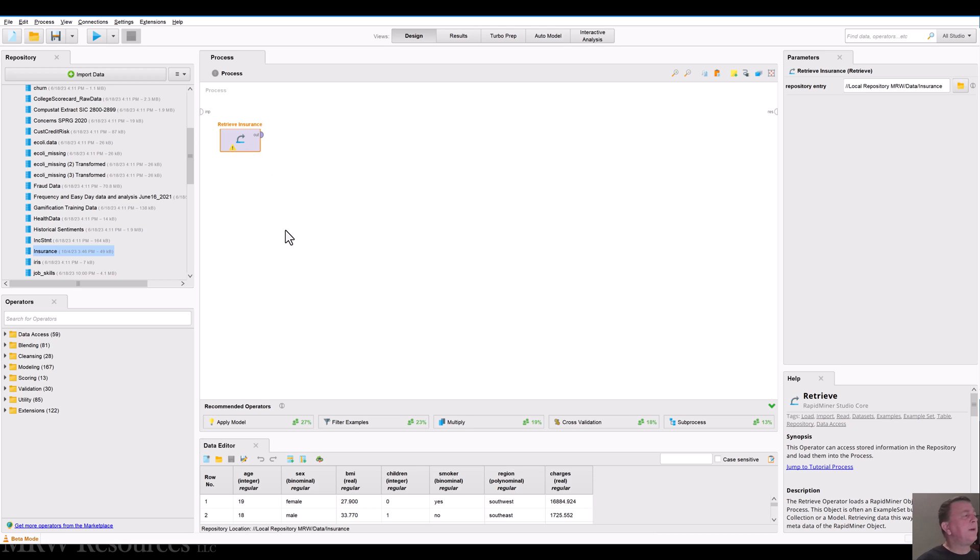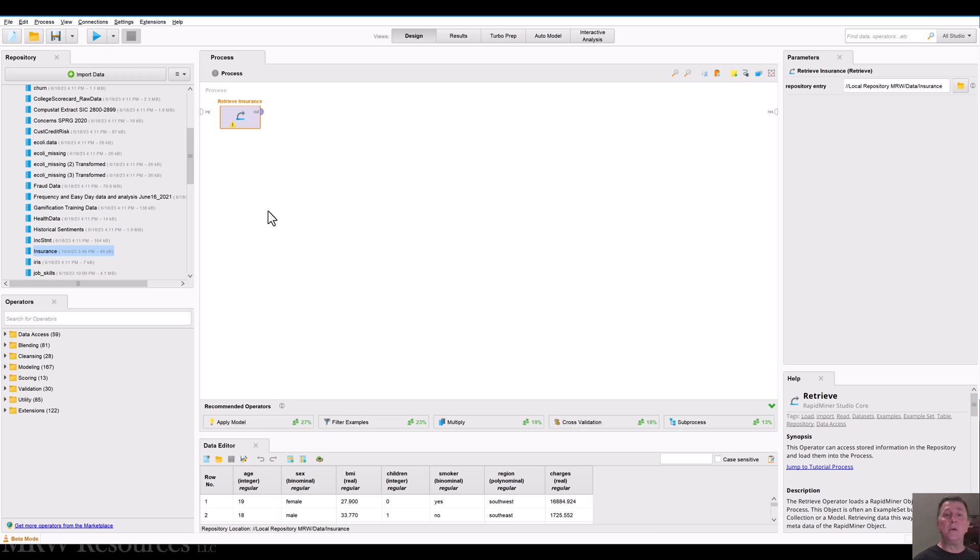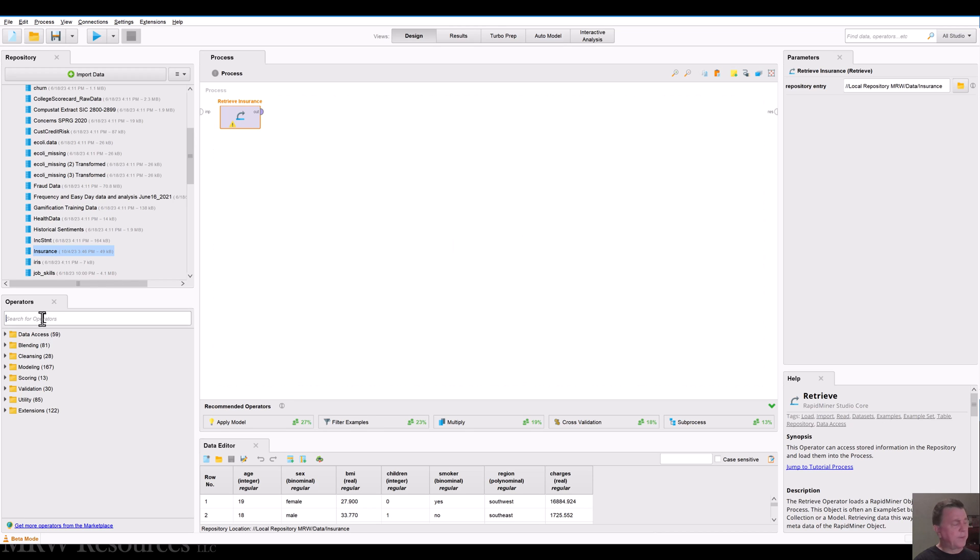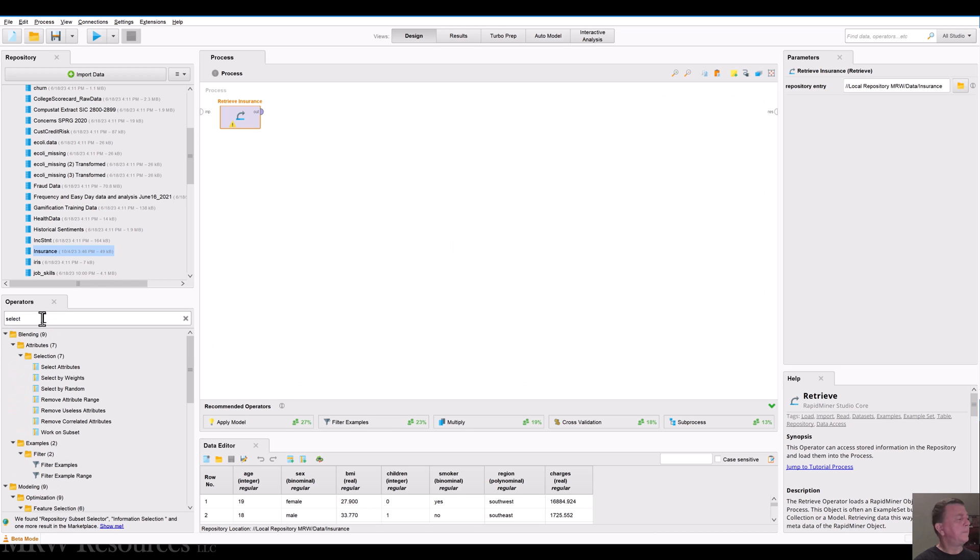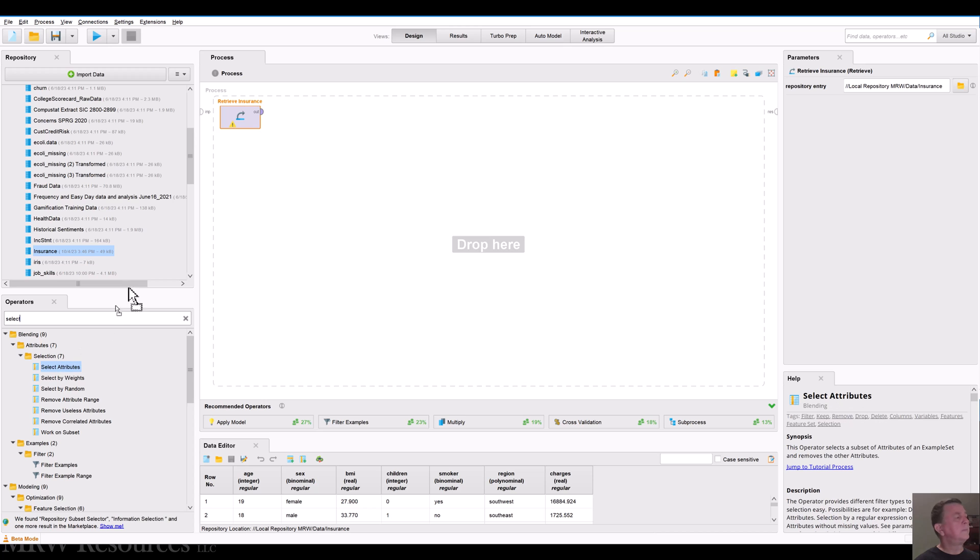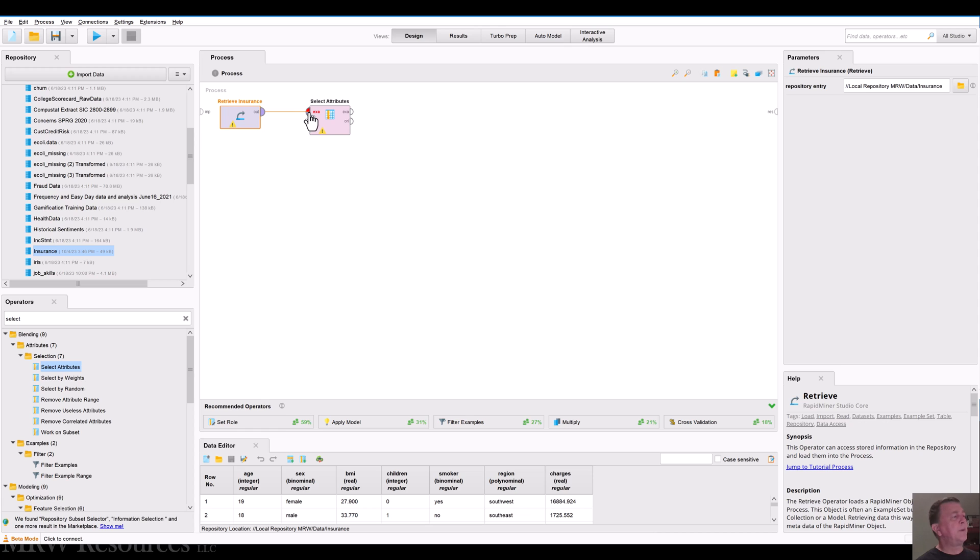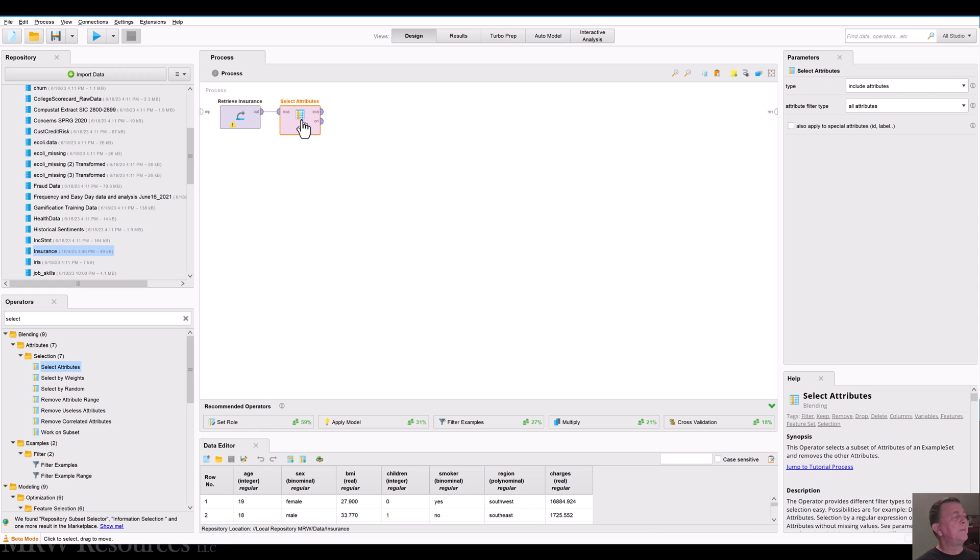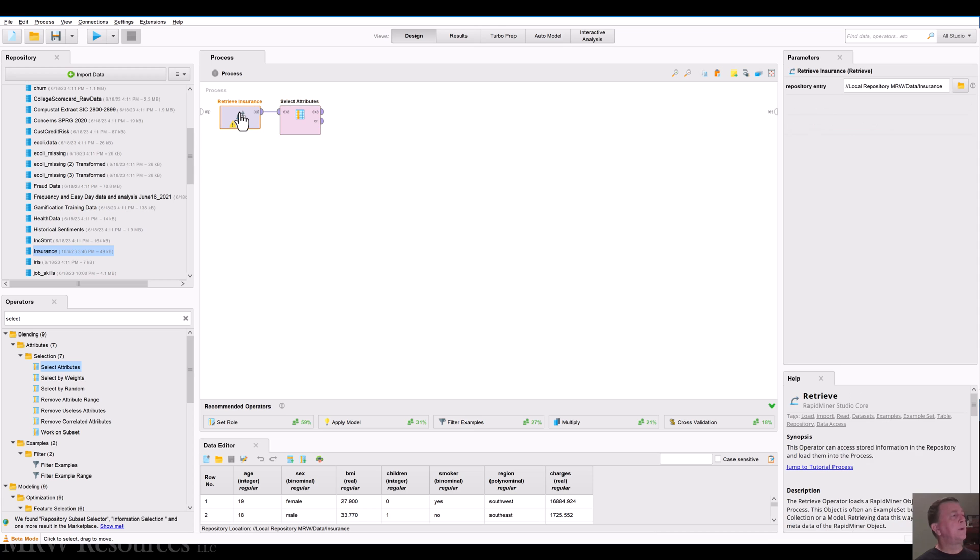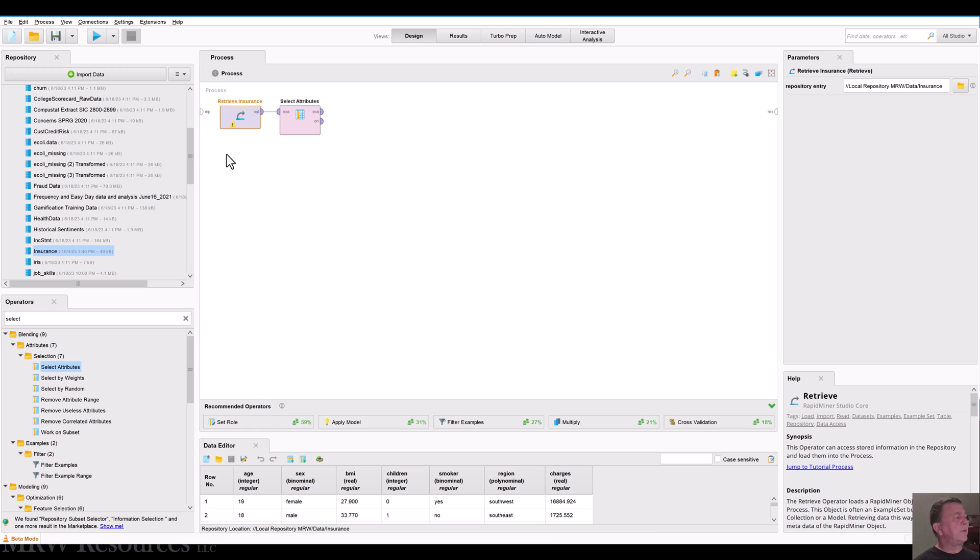All right, so I'm retrieving the insurance data and one of the first things I'm going to do is get rid of those categorical attributes that we can't use in the regression. So I'll go ahead and select attributes and I'll connect the output of the retrieve insurance to select attributes. And you can see retrieve insurance is basically just a retrieve operator that came in automatically when I dragged insurance into my workspace. And it says I'm going to go into your local repository here and bring in the insurance data set.